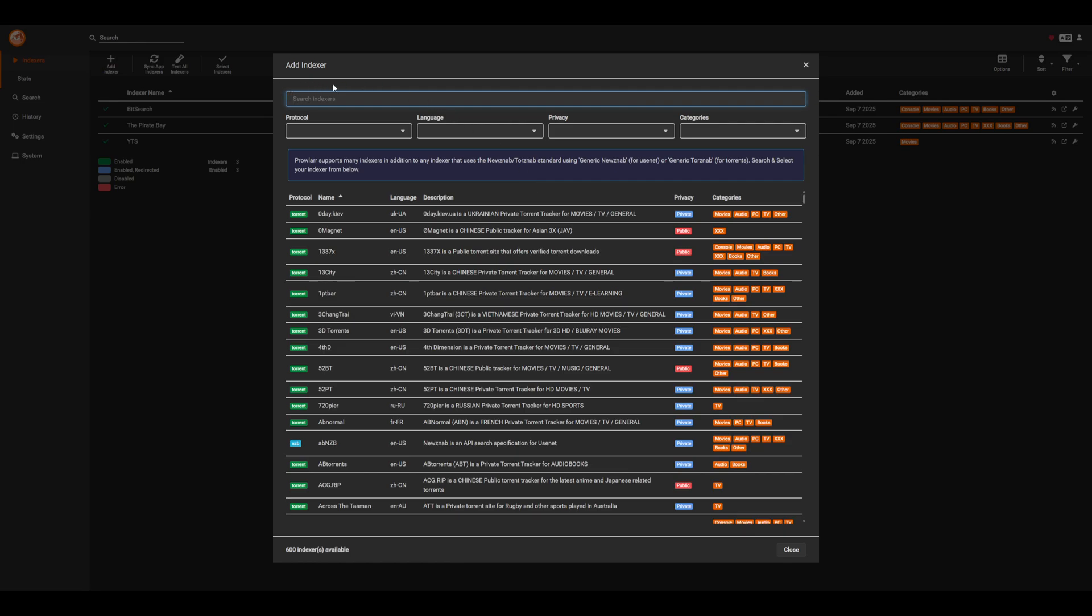In this case, I've simply added some of the simple public ones, for example, YTS, Pirate Bay, and BitSearch. Go ahead and add these indexers along with any others that you'd like, and then we can move on.